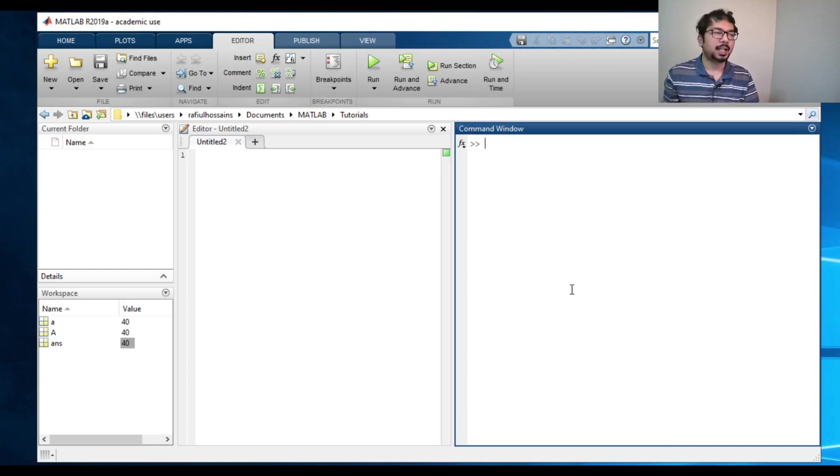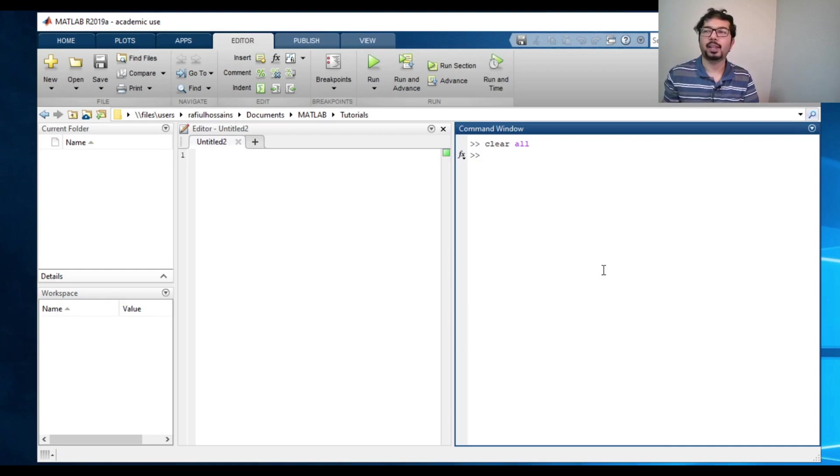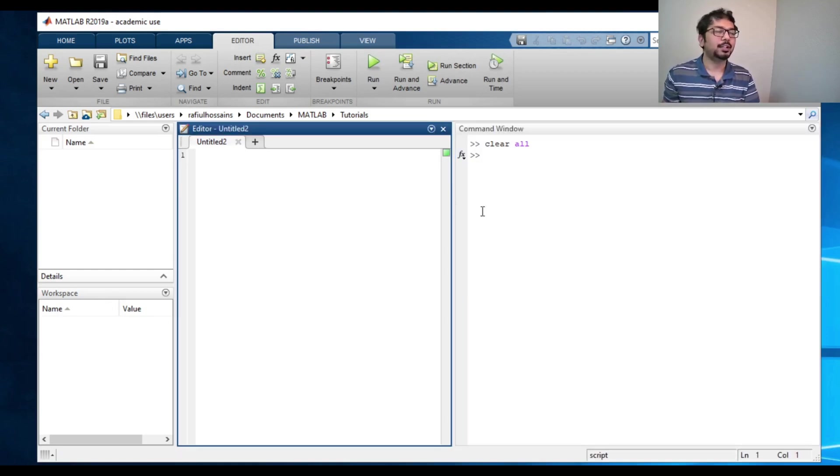And if you want to clear the memory, you can say clear all, that will clear everything. Now, in terms of the editor...